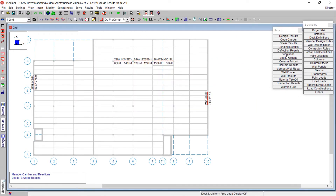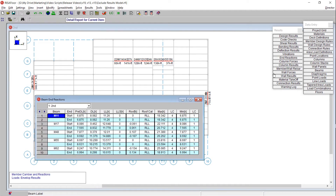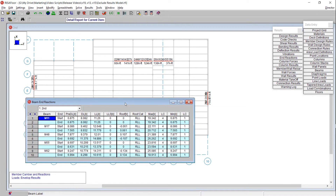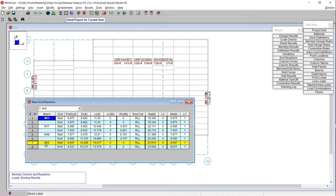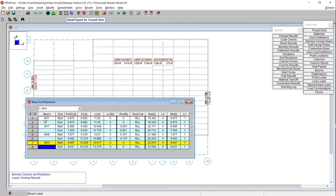Something else you can do is exclude results within each individual spreadsheet. In my end reaction spreadsheet, say I want to exclude all of the information below member M55. I'll highlight that row and choose 'exclude after.' Now member M62 is no longer included in this result spreadsheet, and I could print out the data as it is presented right here.